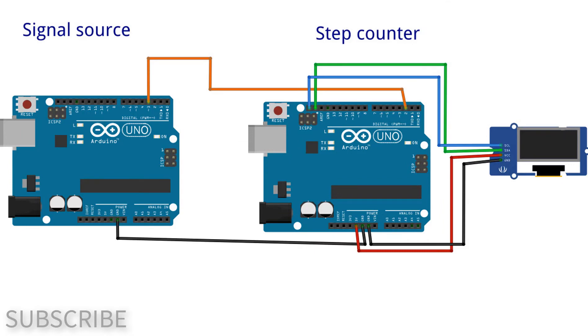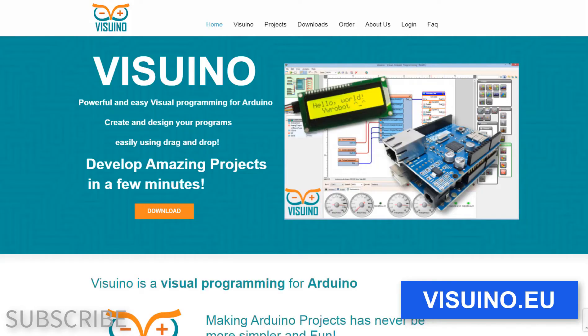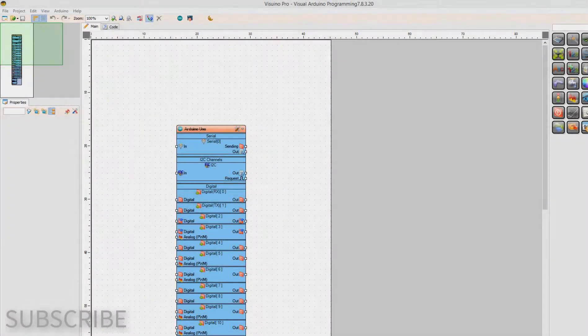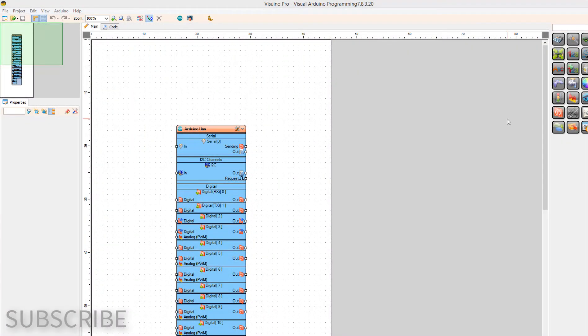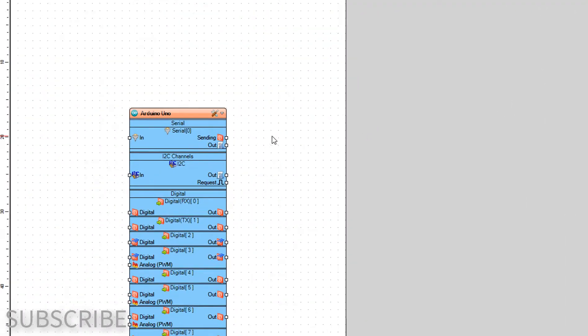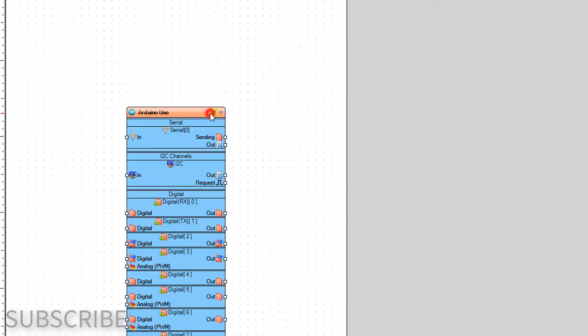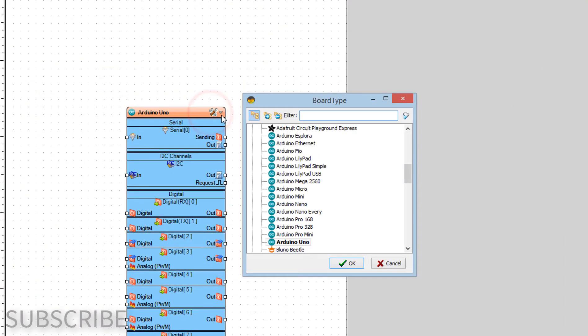Go to Visuino.eu and download and install Visuino software. Start Visuino and select the Arduino board. In our case it's Arduino Uno.